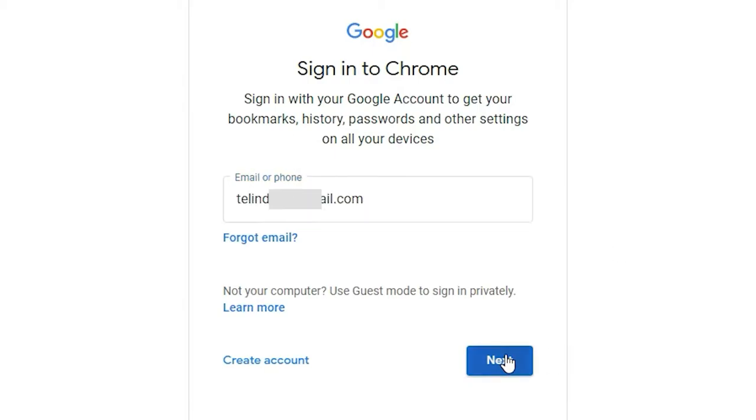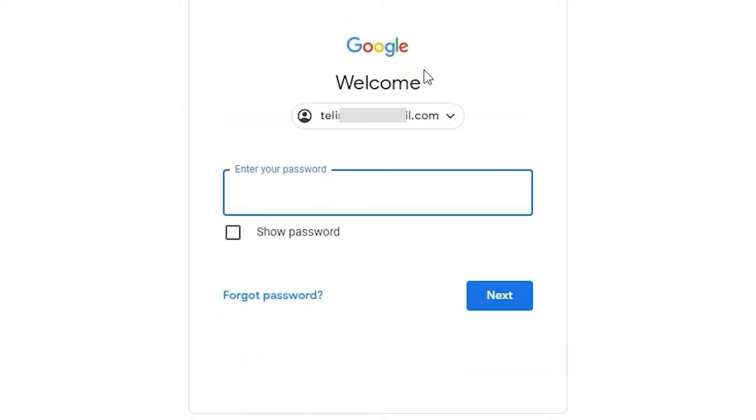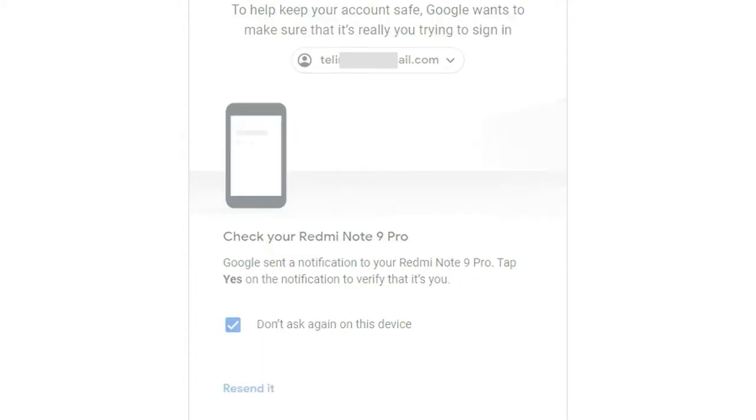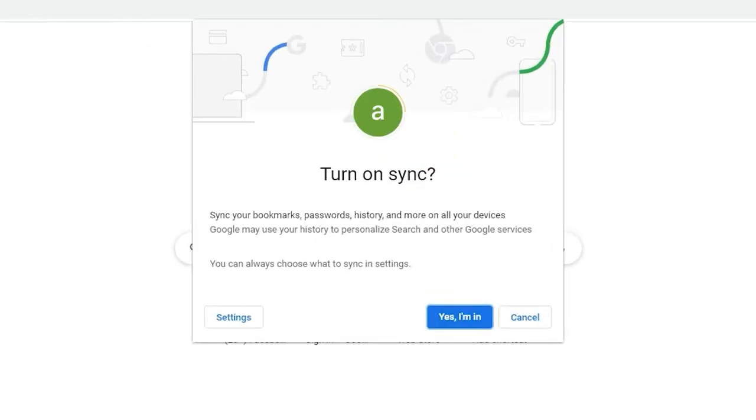Now just add your password and go to next. Now just confirm from your mobile or via SMS your email ID. Now click on turn on sync. Yes, I want. Yes, I am in.